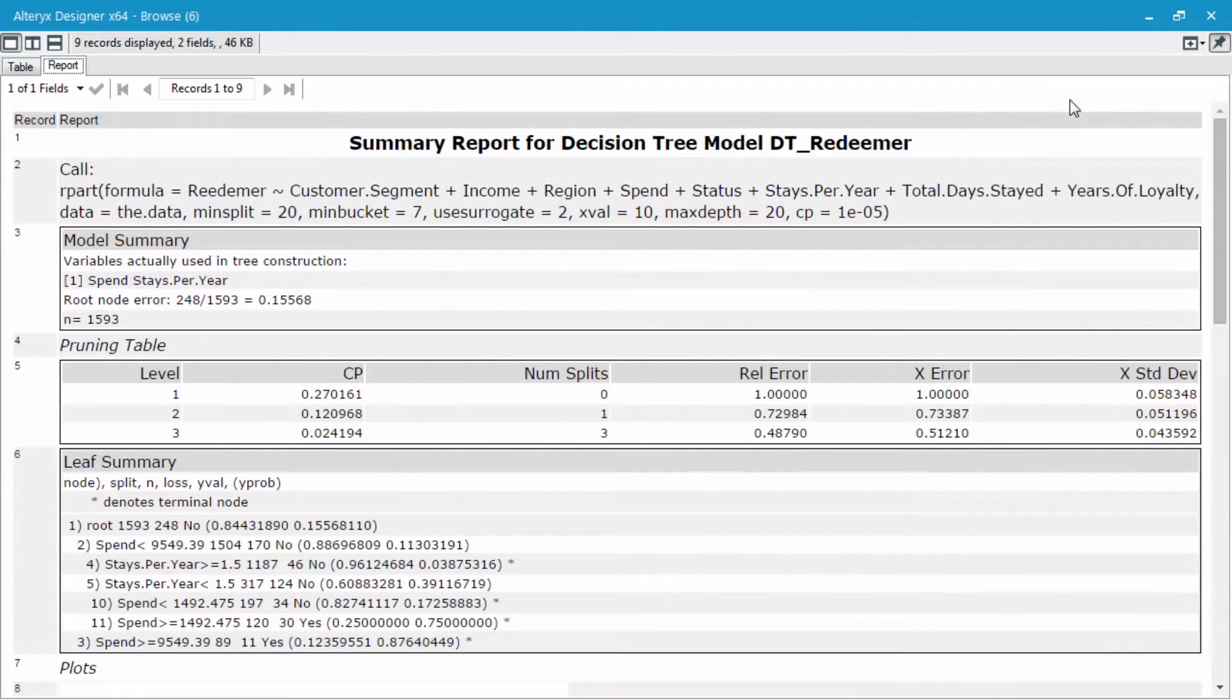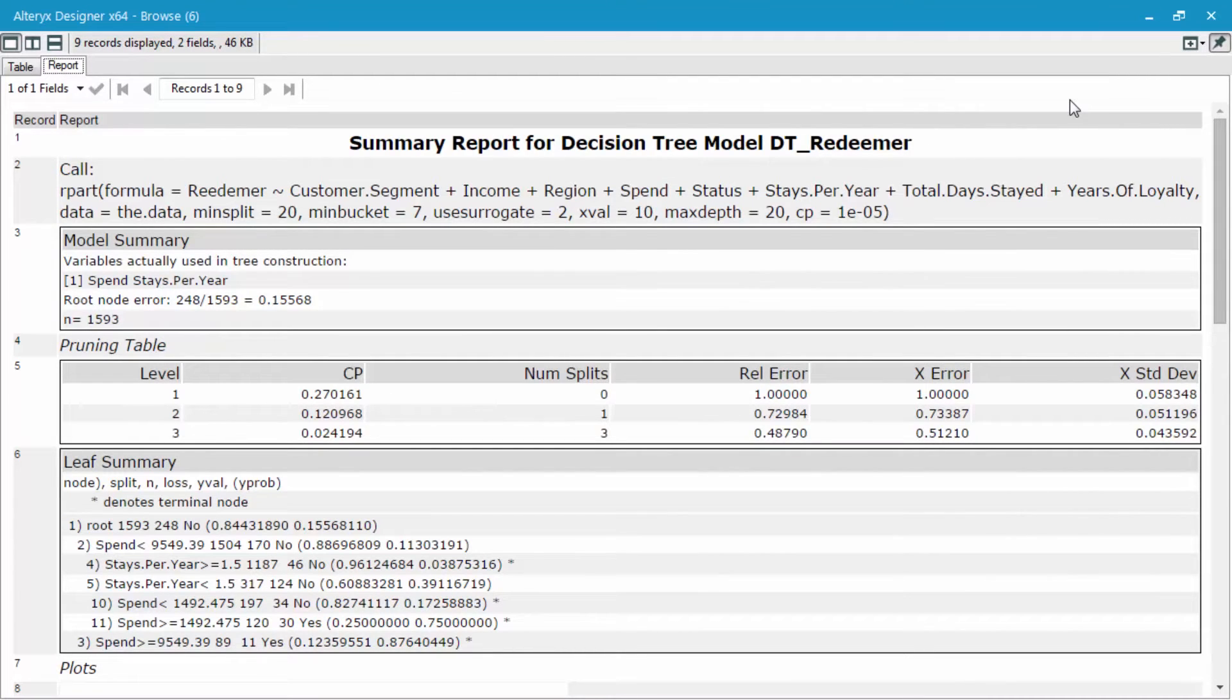There are many different things going on in this type of output as compared to the linear or logistic regression or even stepwise tool outputs.